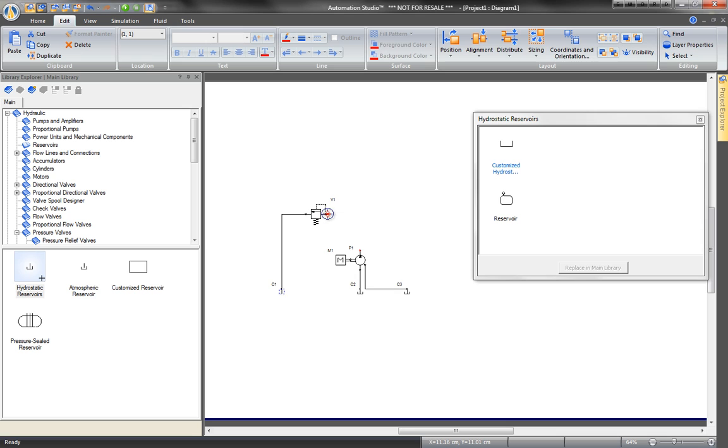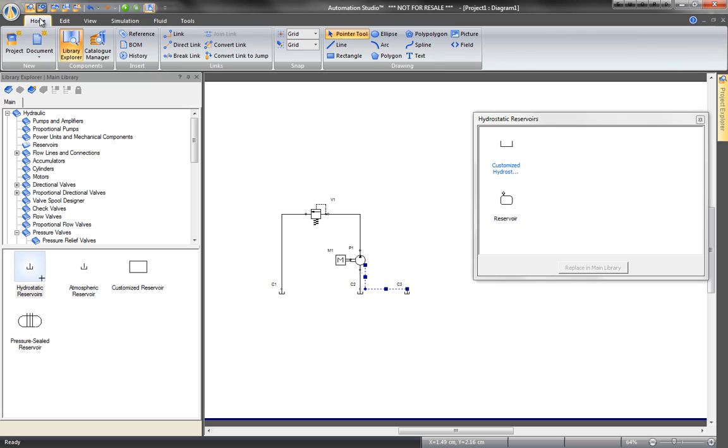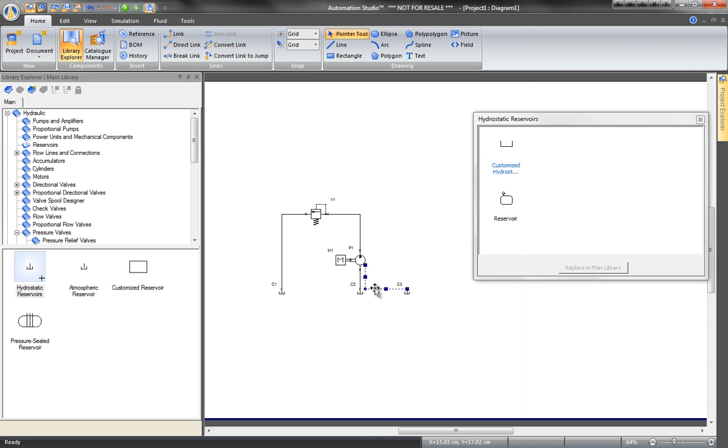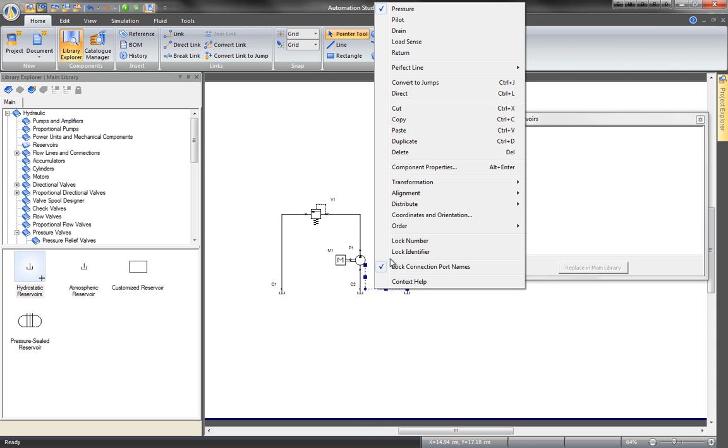Links with angles can be converted to direct links two ways. Select the line and go to the Links Group command in the Home tab and convert it, or left-click to prompt the context menu and choose Direct.